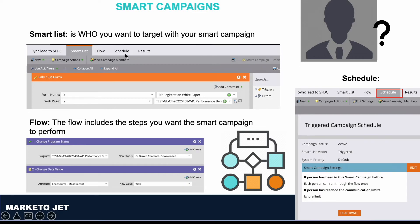The final tab is the Schedule tab. Under the Schedule tab, you control when you want your campaign to run. If you're running a Trigger campaign, you will get an option to activate or deactivate your campaign. But if you're running a Batch campaign, you will have an option to schedule your campaign for a specific date and time. If you want that campaign to run on a recurrence, you can set up a recurrence on your Batch campaign as well.